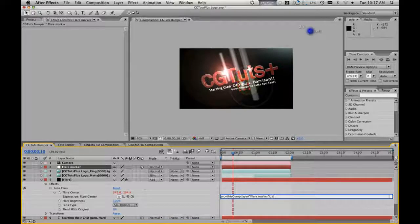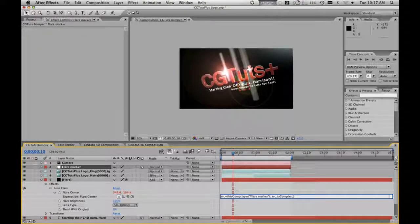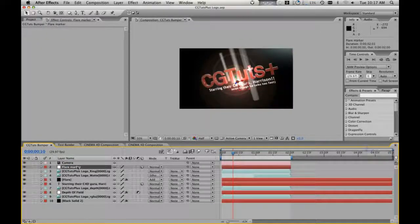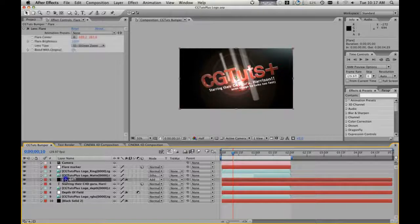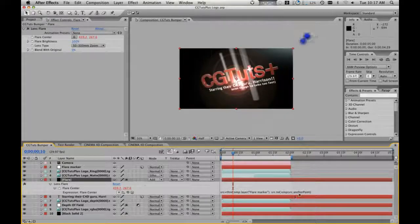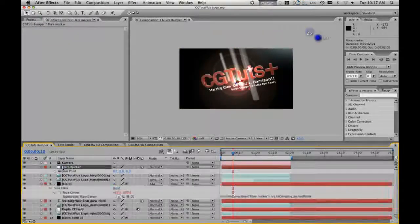So we're going to say: in this comp there's a layer called flare marker, and for that we're going to use source.toComp — source dot anchor point, big P, point. And all we're telling After Effects is that inside this composition there's a layer called flare marker, and in this layer that we call source, in relation to the comp, I want the anchor point. I want to know where the anchor point is in relation to the comp — not the scene. The position coordinates are in relation to the scene. What I want is to know where they are in relation to this comp.